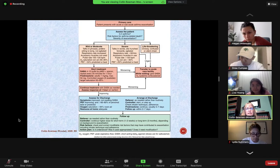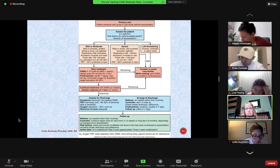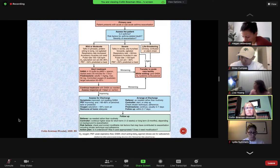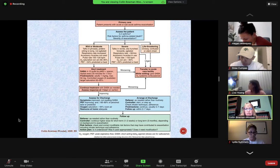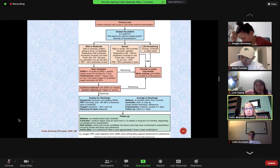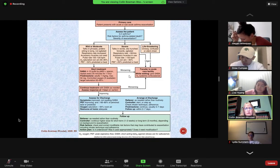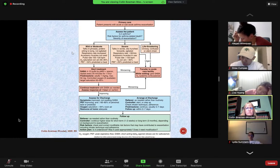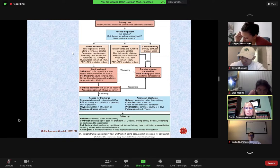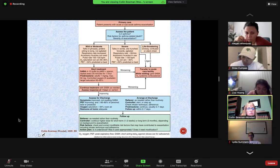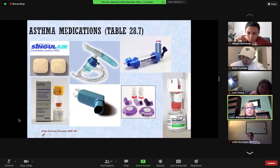Asthma is really treated as a primary care issue — outpatient. You typically aren't seeing patients admitted with asthma unless they end up in a serious health crisis, or they're admitted for something else and have asthma in their history. The classification guides clinicians on how to manage the patient: mild, moderate, severe, or life-threatening. This helps determine whether the patient should be managed outpatient versus inpatient.